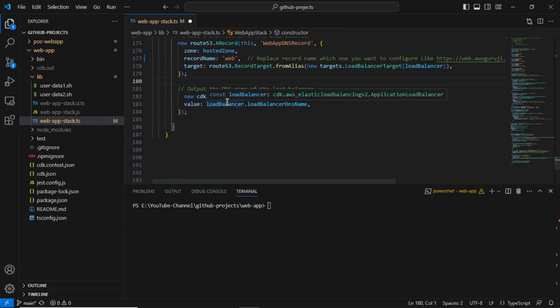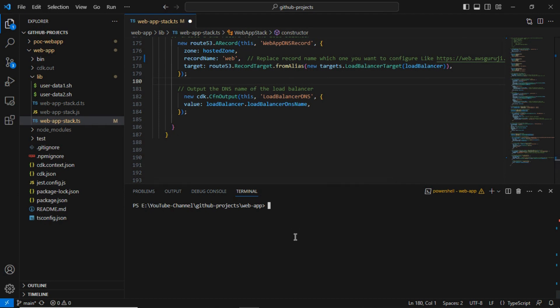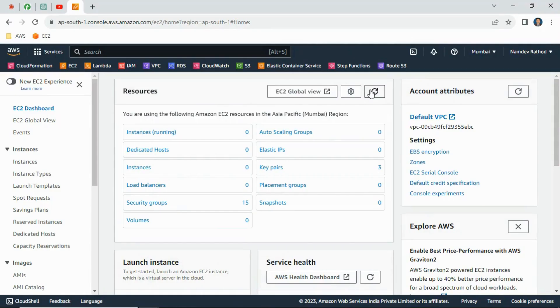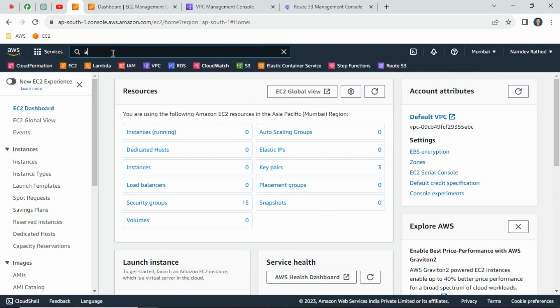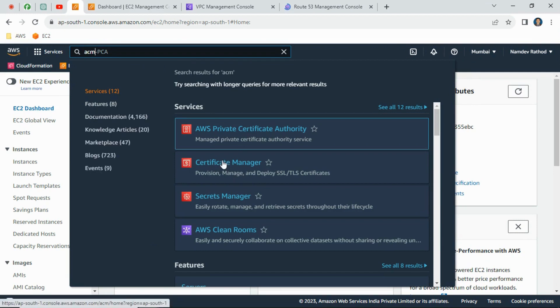I also want to print the load balancer endpoint after CDK deployment. Before deploying, let's go to the AWS console and verify what resources currently exist. We'll check EC2 instances, VPC, Route 53, and ACM Certificate Manager to confirm we don't have any resources created yet.